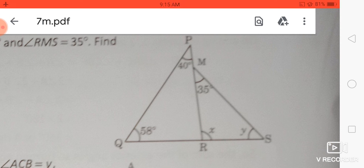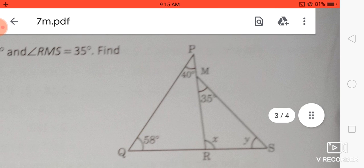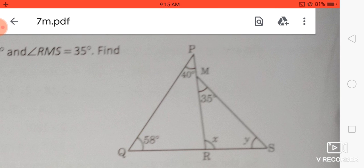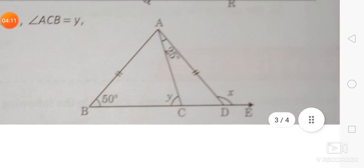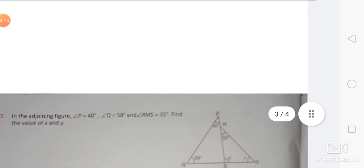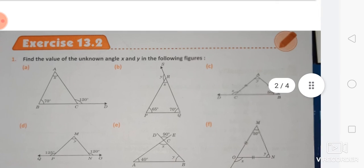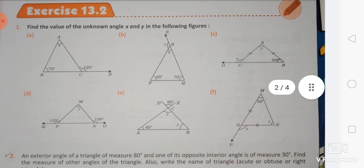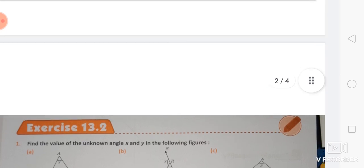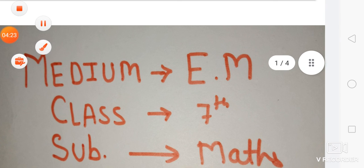Look at the questions here — if there is a right angle, it is 90 degrees. Check the questions and find the answers using the values and variables given. That covers this exercise. In the next class, we will see the next exercise.